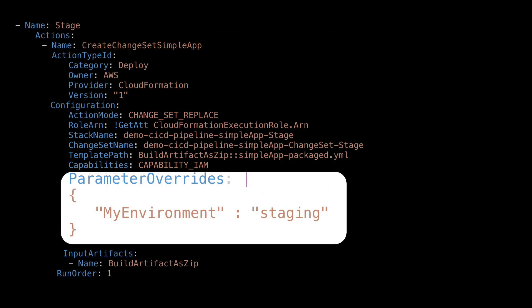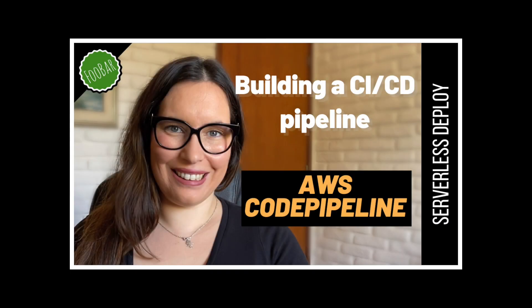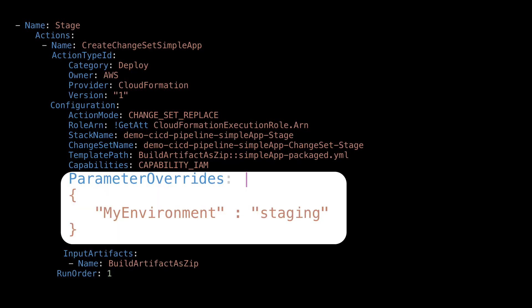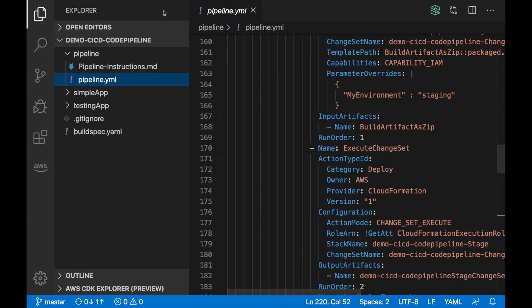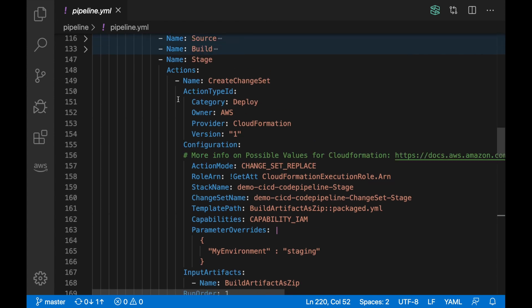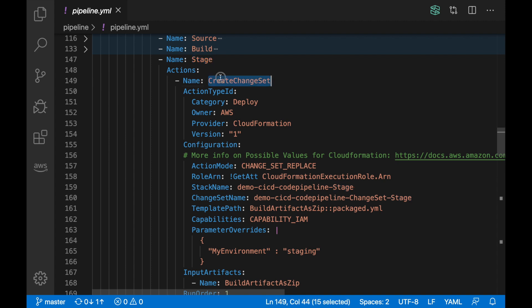Also in CodePipeline — as we talked before, if you haven't watched the CodePipeline video go and check it out — in the definition of the action that creates the change set, you can pass a parameter there to be used in SAM. In this case we are just passing the name of the environment. Let's go to the code and check this in more detail.